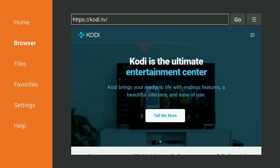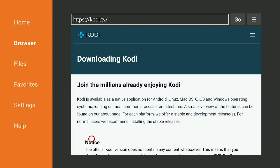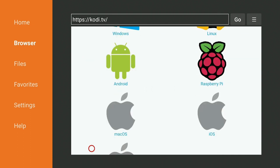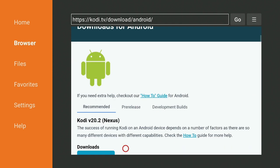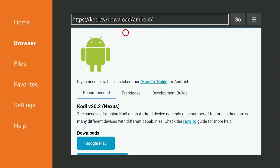Right across from Kodi there are three lines — the hamburger menu some people call it. Go ahead and click it, go over to the left, go down to where it says Download and click on Download. Now find the platform you're using. A lot of people are using Android, so go ahead and click on Android.